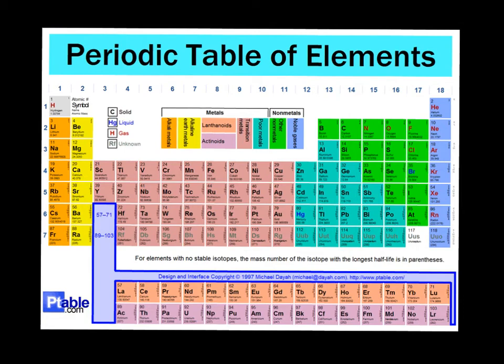Remember groups are going down the periodic table, so that would be groups 1 through 18 is listed across. And periods are 1 through 7 going from left to right.